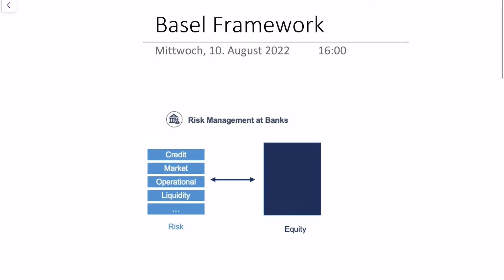Today we're talking about the Basel framework or Basel 3 regulation, which is the central legislation that tells banks how to do their risk management.